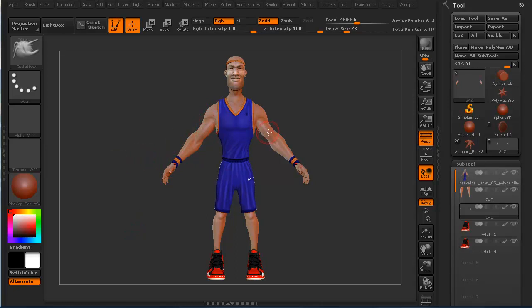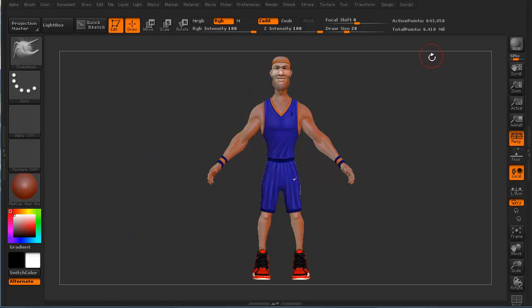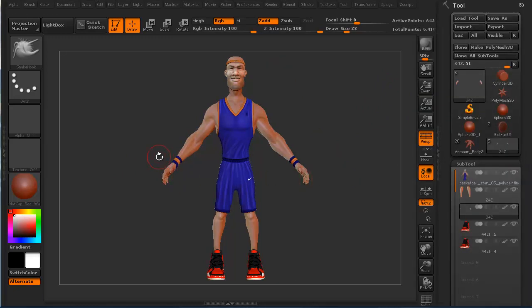So it's kind of high poly — it's about six and a half million polygons. But we need to be able to pose it. We need to make it look like maybe it's an action shot or something like that.